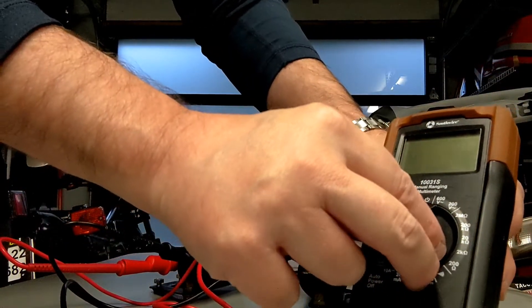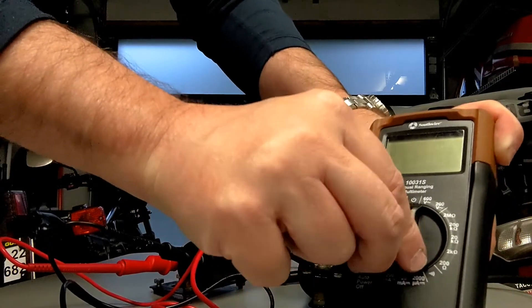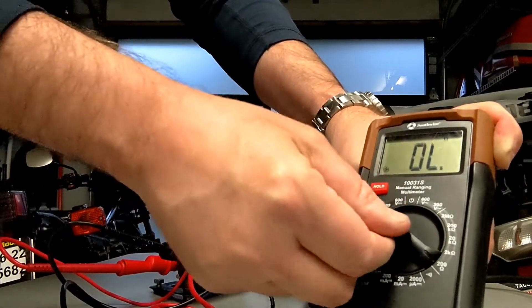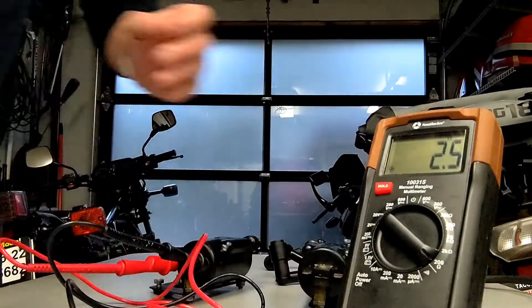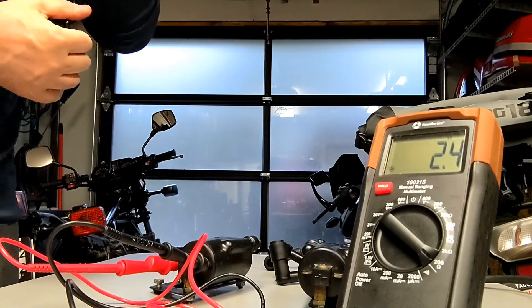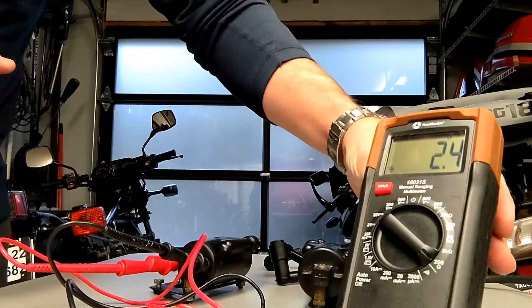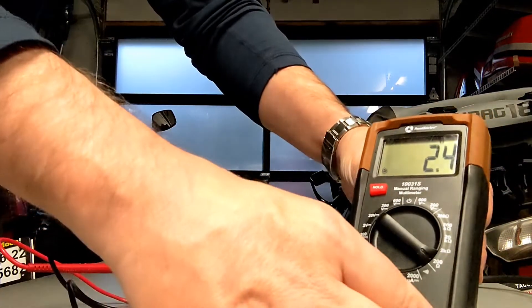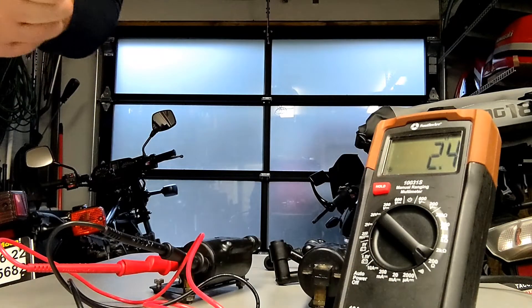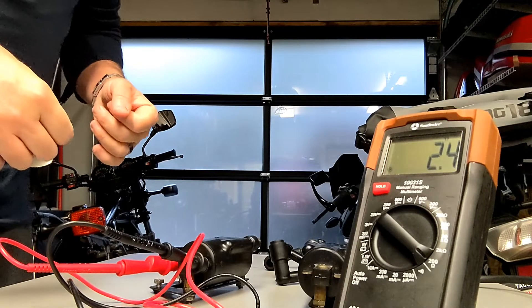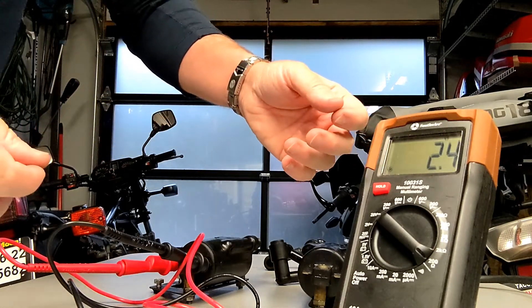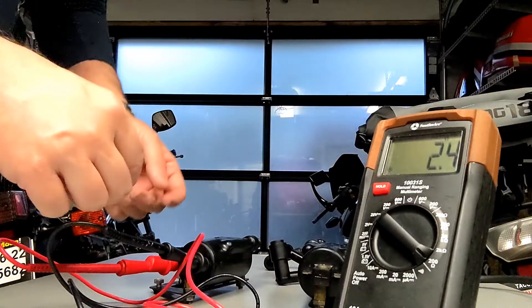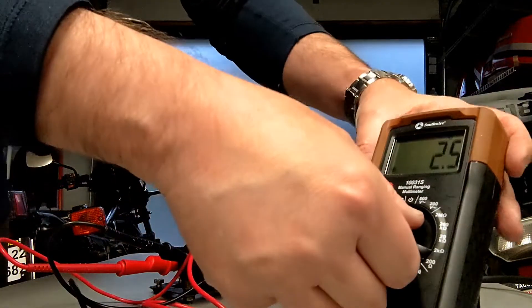Looking for the 1.8 to 2 ohm range that we just saw in the spec. Excuse the pneumonia, guys. So there we are. 2.4, 2.5. We are in range right there on the primary side.